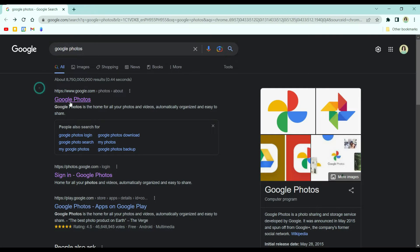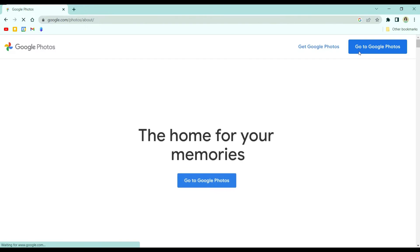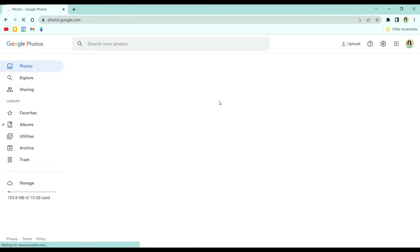So in here, just search Google Photos and then click Google Photos. Just go to your gallery.